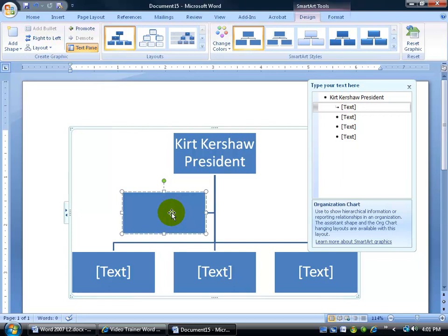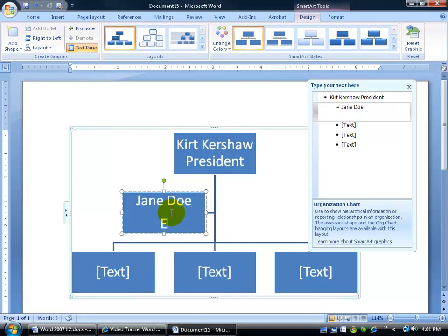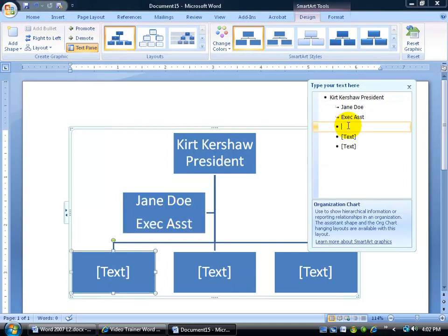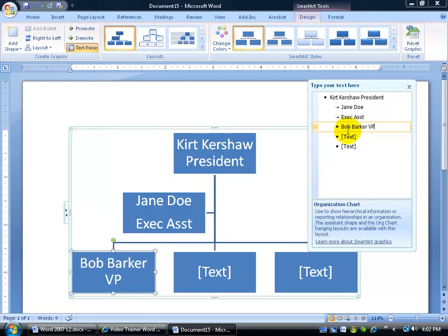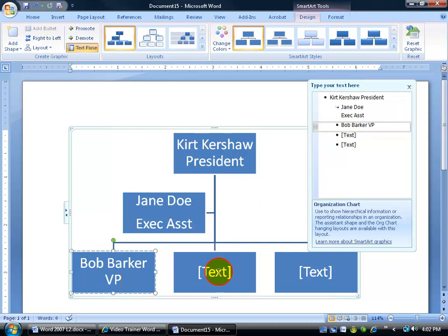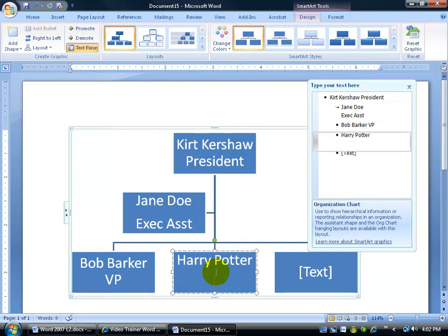twice to get in there and then go ahead and type in maybe my executive assistant and hit Enter here, or I can come back up in here and click in the bullet and you can see it selects the text box. Of course, VPs are a dime a dozen. You've got many of those, and so on and so forth.